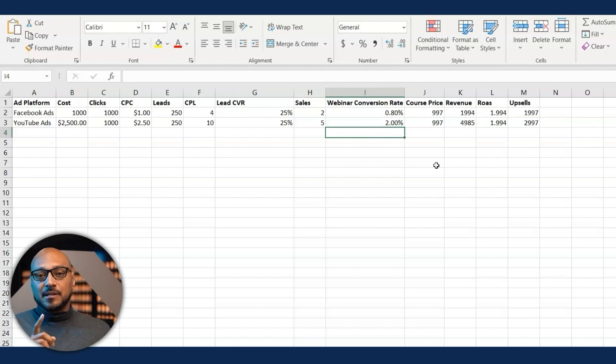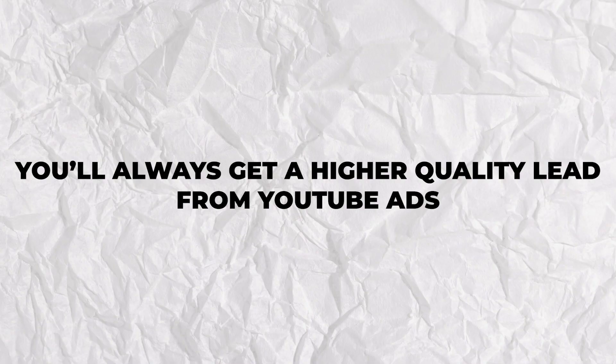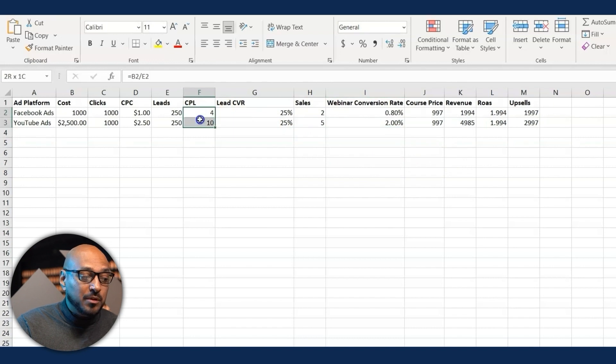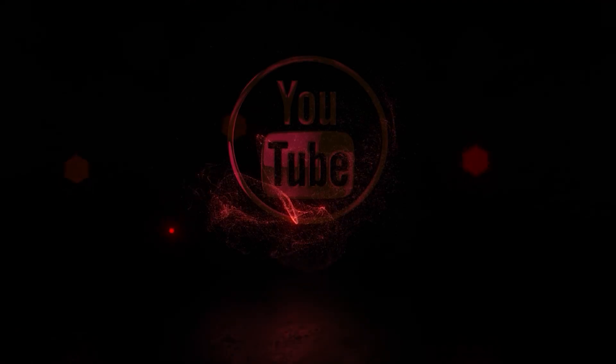Another key point: YouTube ads will usually give you a higher quality person. People always focus on cost per lead — oh, my CPL is cheaper on Facebook. But if you have proper tracking in place, you'll realize over the long term that your cost per sale may actually be higher on Facebook. Facebook ads is phenomenal for low-ticket products and testing your offer, but if you really want to scale and spend thousands a day, YouTube ads is the way to go.